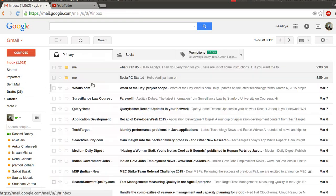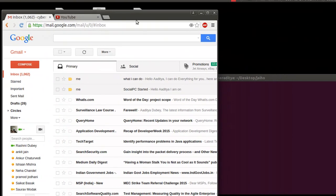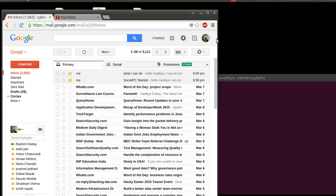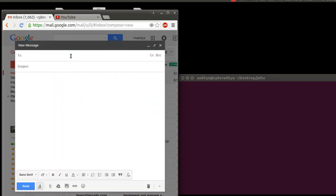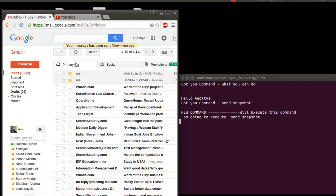Now I am going to try some random commands. First I'll start with 'send snapshot'. Suppose I want to know the current snapshot of the computer — I just need to open the compose box, type my computer email account, and within the subject box type 'send snapshot', as simple as that. As soon as I click send, as you can see on the right side, the send snapshot command has been received.